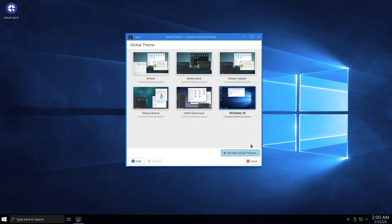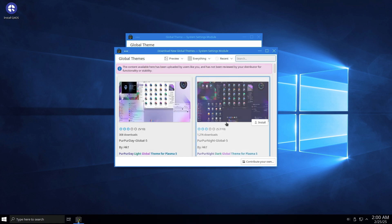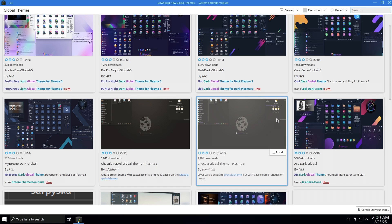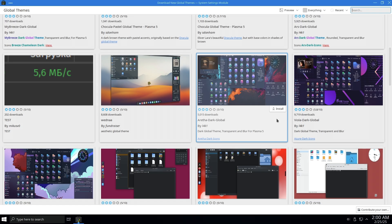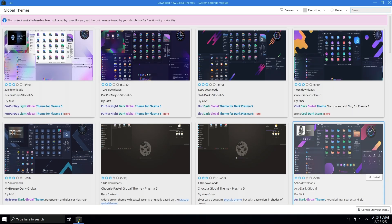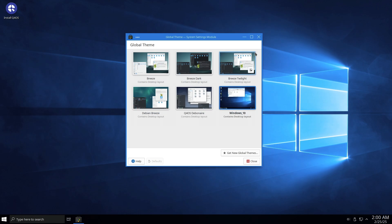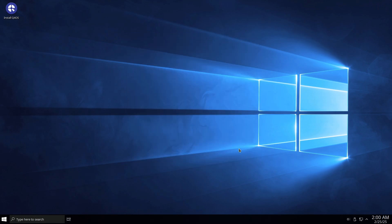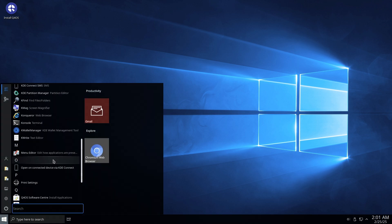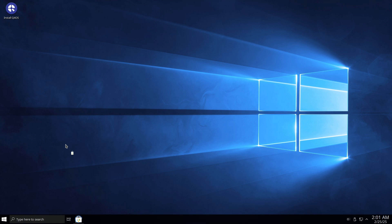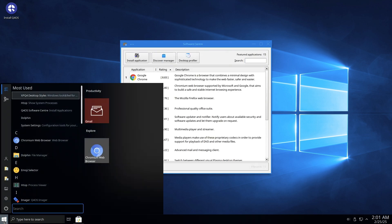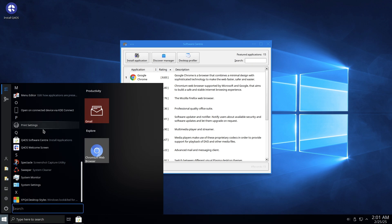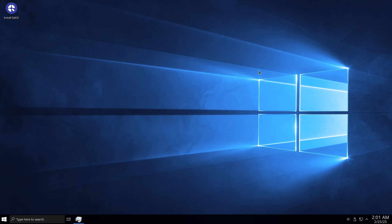Now, let's look at application management. One significant difference between Free10 and Windows is the method of installing applications. Users cannot simply download .exe files. Instead, they can utilize KDE Discover to find and install applications available in the repository. For additional software options, users can enable Flatpak support by adding FlatHub through Discover settings.